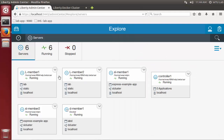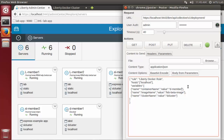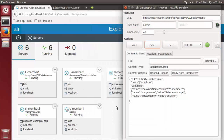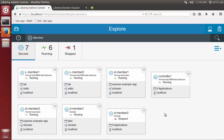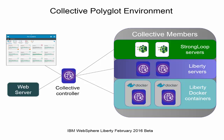Now I'll deploy a second Liberty Docker container. The ports are dynamically configured using deployment variables in the collective controller. This capability is not available at this time for StrongLoop servers, but for the Docker container it prevents port duplication. My collective is now managing a polyglot environment with Liberty servers, StrongLoop servers, and Liberty Docker containers.